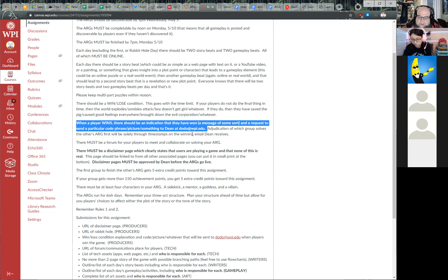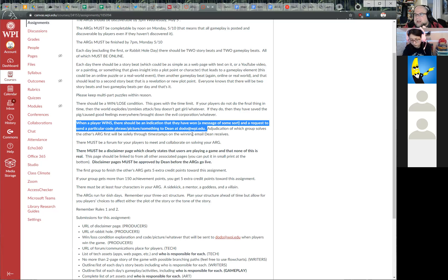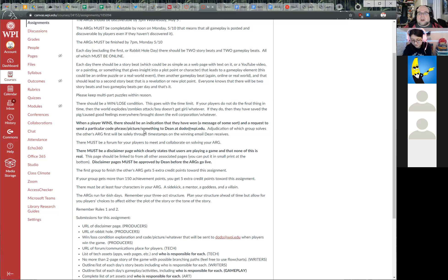The first class to have a player send the win phrase gets extra credit — everyone in the class gets five points. This entire assignment is worth 10 points, so five points means five percent, not five actual points. The extra credit is worth 0.5 points. Theoretically, if you run a perfect ARG, solve the other class's ARG first, and get 150 achievement points, you could score 11 out of 10 on this assignment.